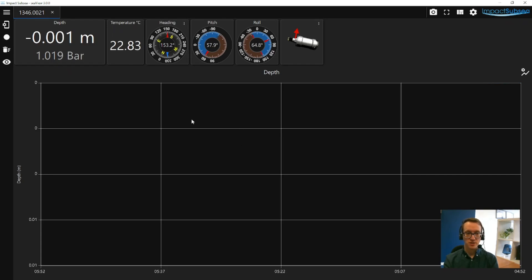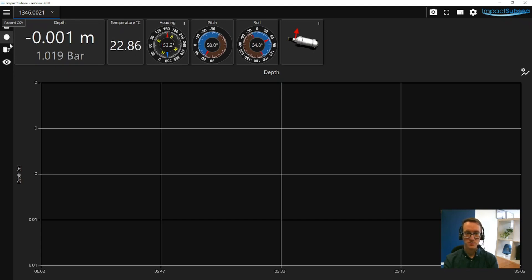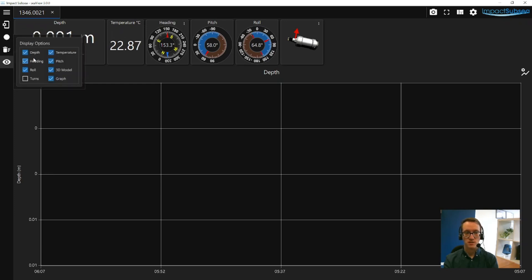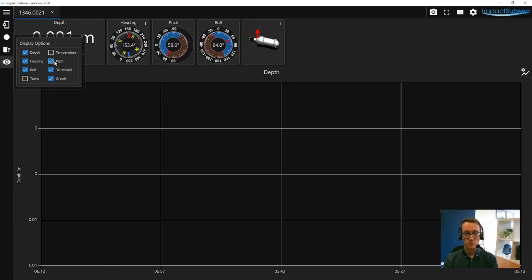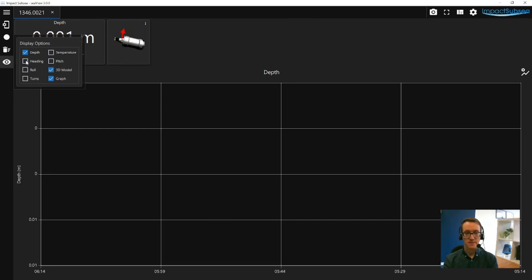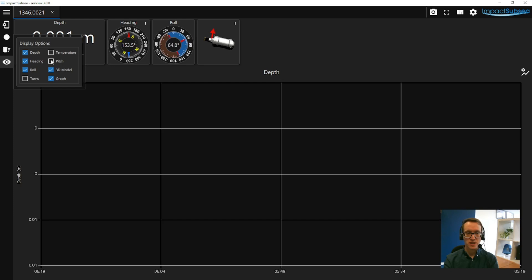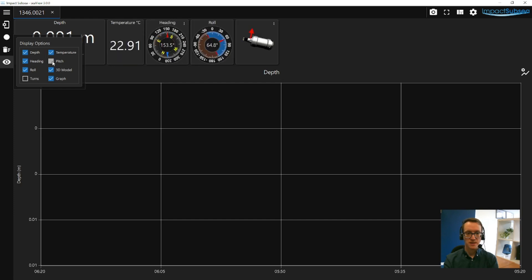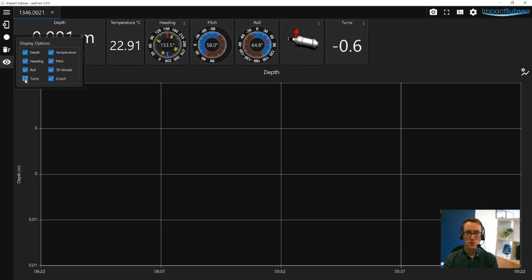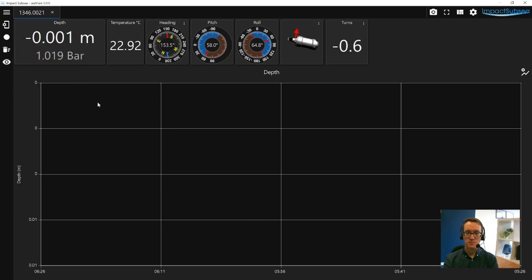So going back to the main screen, looking on the left hand side, you can record a CSV file, which will give you all the readings from the ISD4000, saved into a log file, along with a timestamp. In terms of the graph, you can clear the graph, and you can also set up display options. So you can set what you want to have displayed on screen. So for example, you can turn off the temperature, the pitch, roll and heading, and just have the depth and pressure and a little 3D model of the depth sensor. Or you can turn these back on, or maybe with a turns counter as well, really just to suit your application setup.